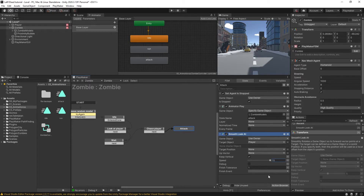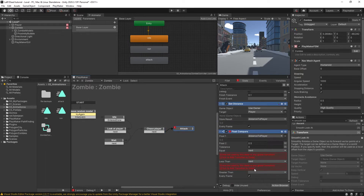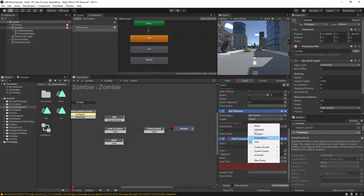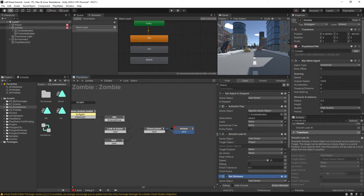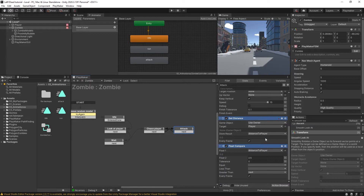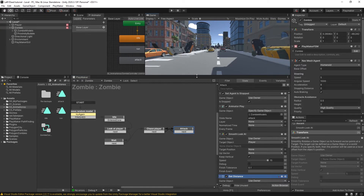We'll make it nice and fast so they're constantly looking. Finish tolerance 0.1. And we're going to have this same get distance and float compare, so I'm going to copy and paste these from the previous state and put them here at the end. Except this time we're going to change this to 2.5, and instead of equal or less than, it's just going to be greater than. This will send off next, and next will send back — so if the player is greater than 2.5 away, the zombie will start chasing them again. So right now this is just cosmetic — the zombie just looks like they're going to be dealing some damage.